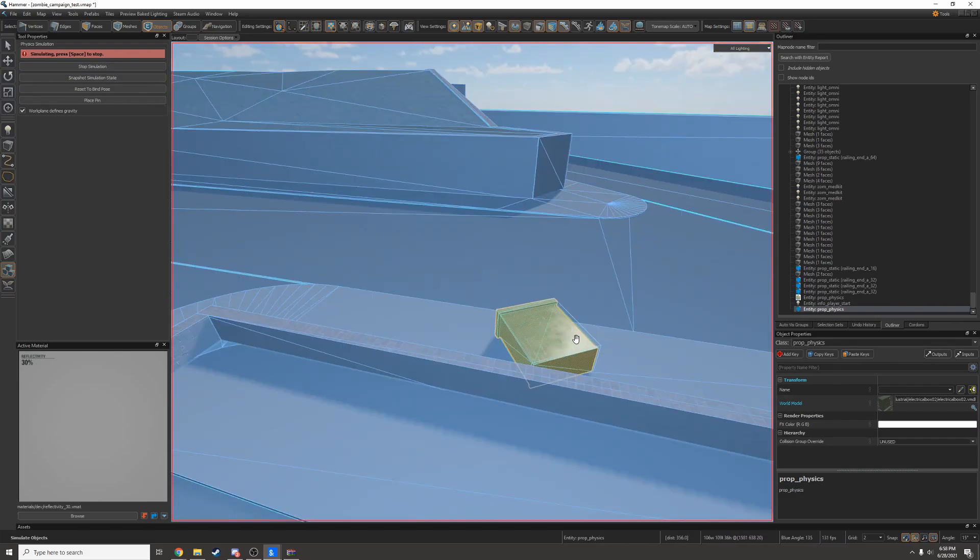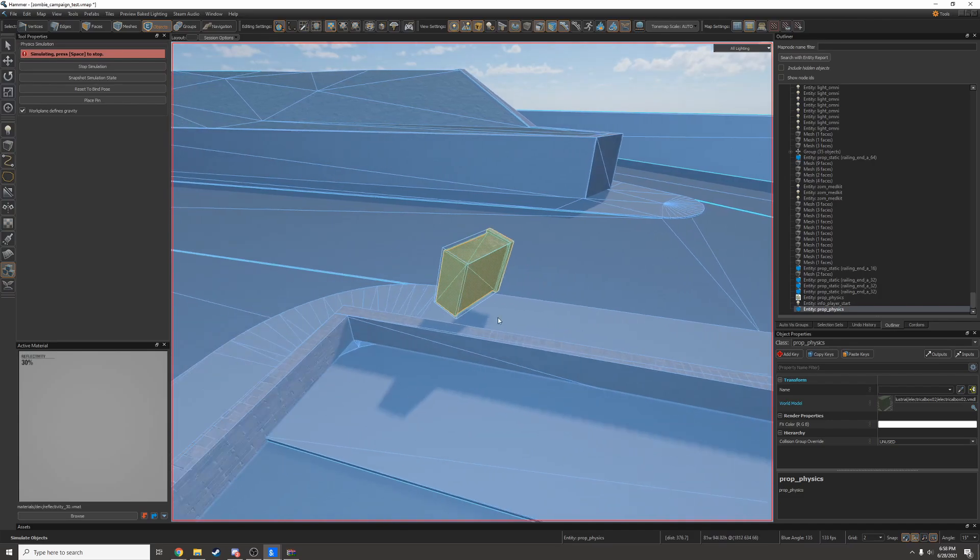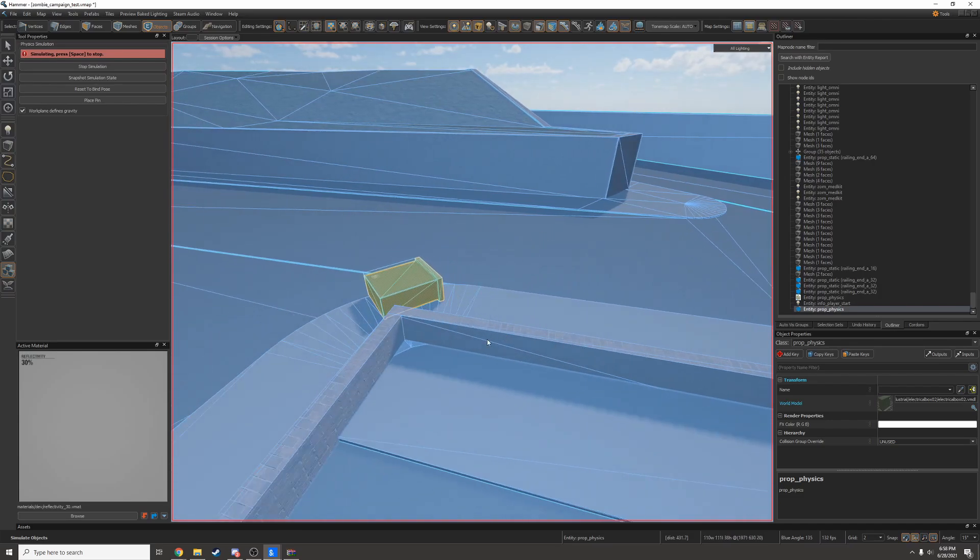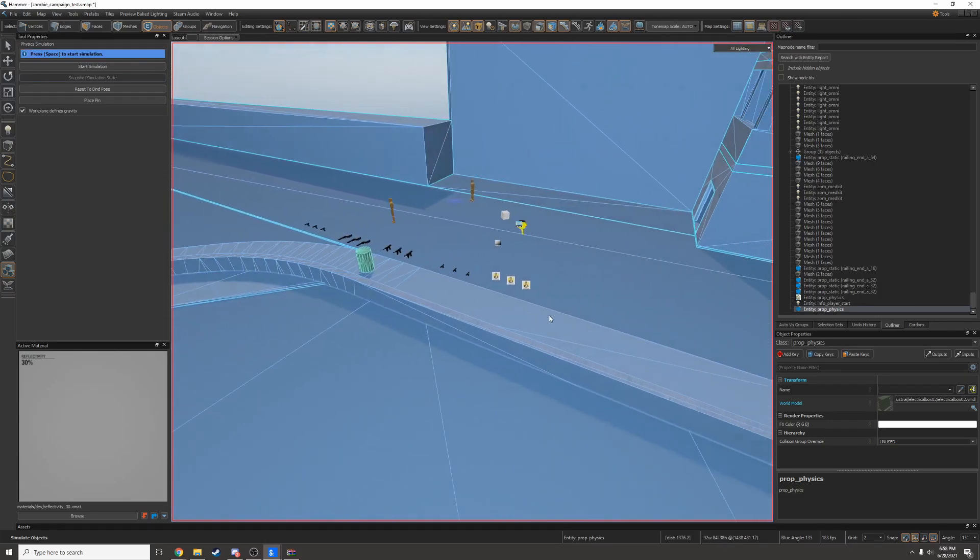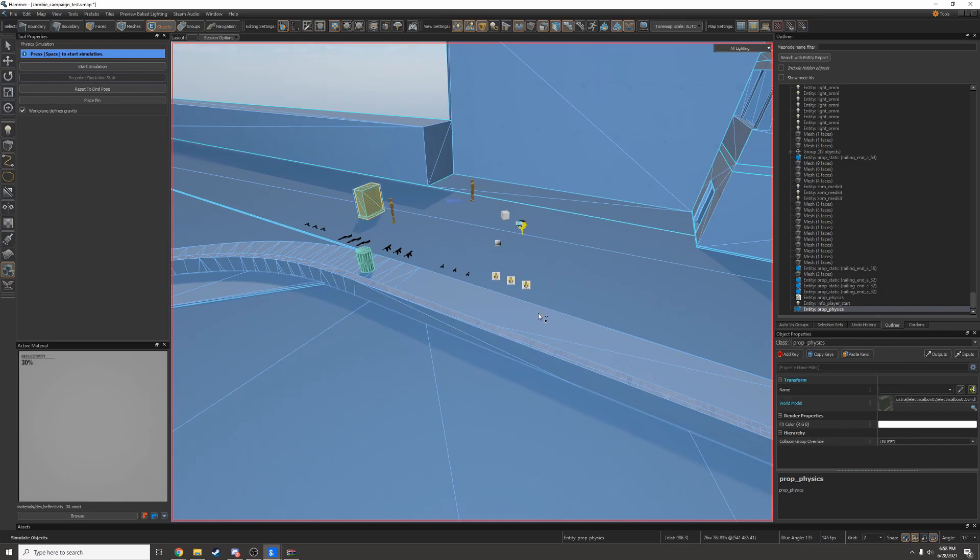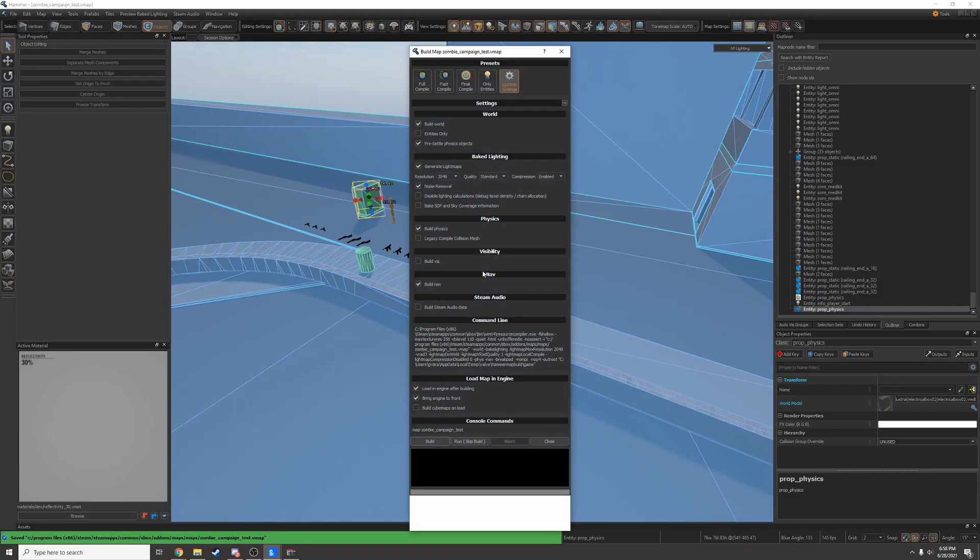That's good enough for me. If you don't like it, you can tweak the settings even more. I'm going to reset this to its original position and then I'll compile the map and check it out in game.